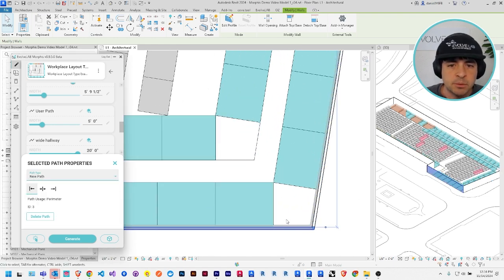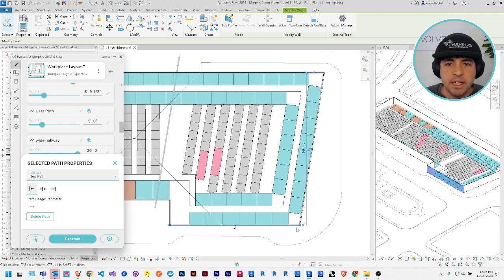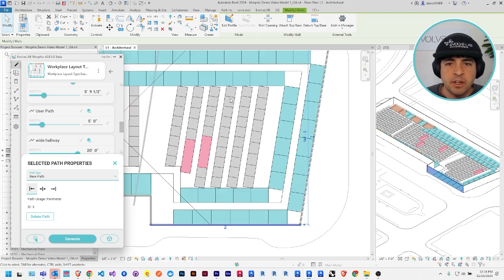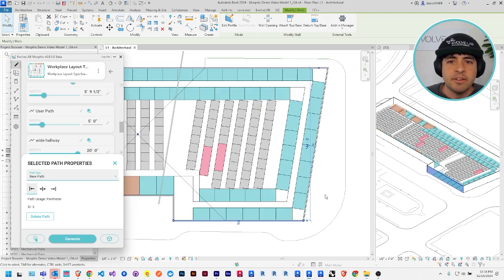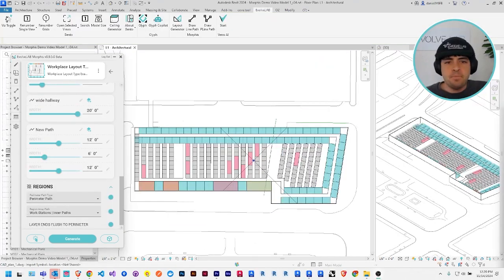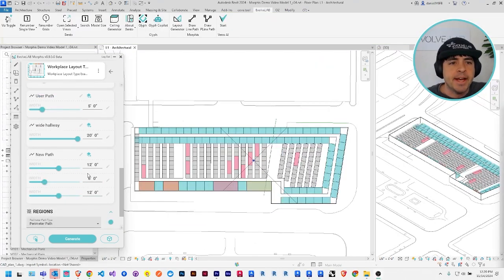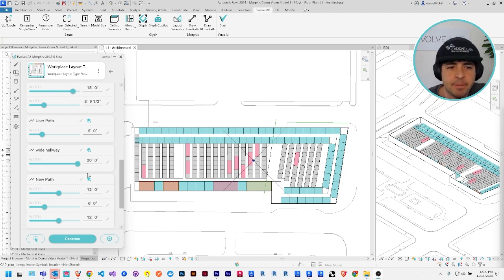There we go. Now we have some double loaded office corridors around the outside of the building. Okay.